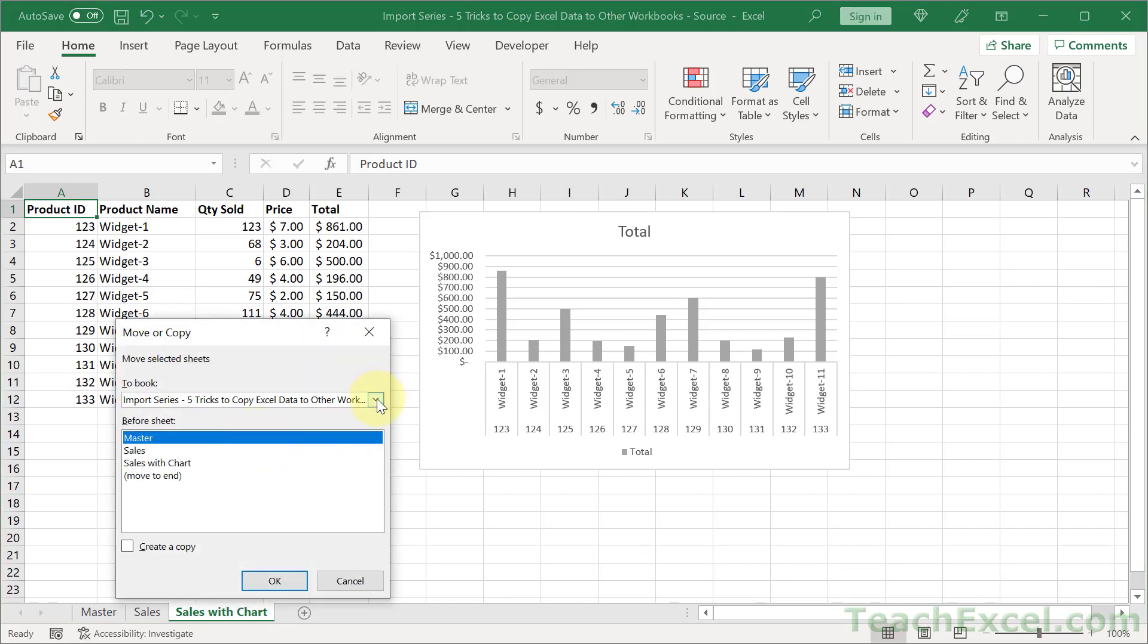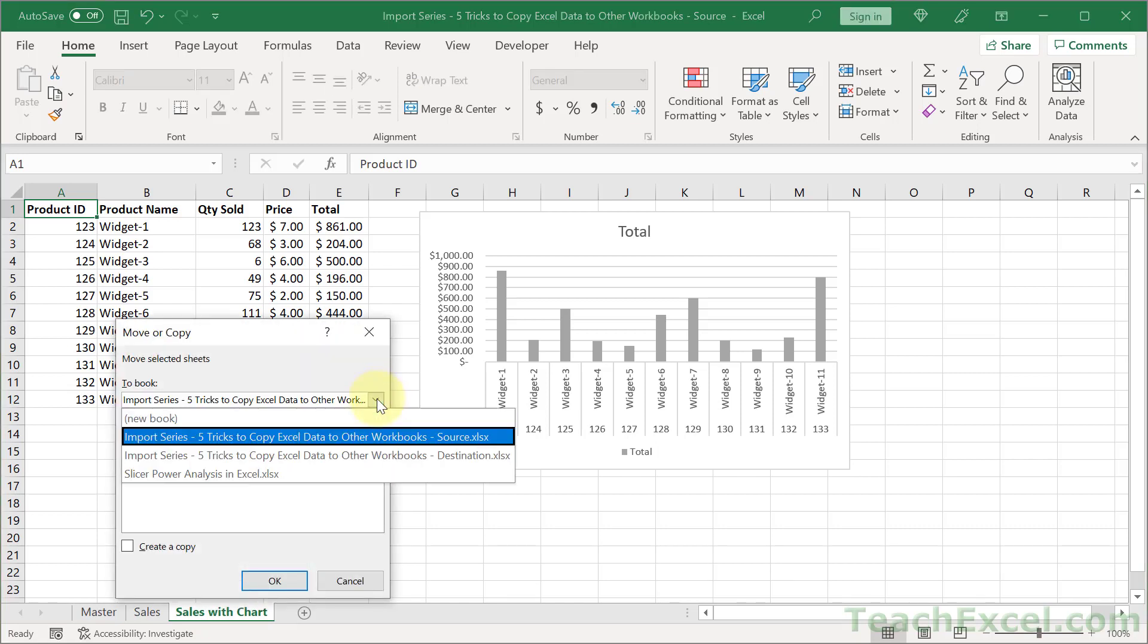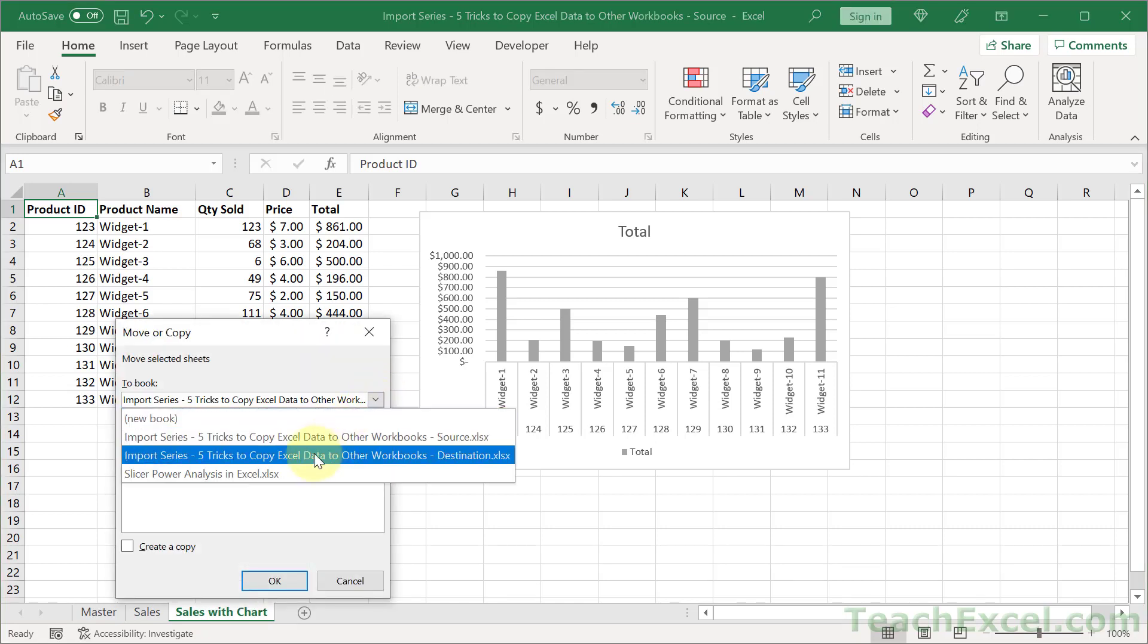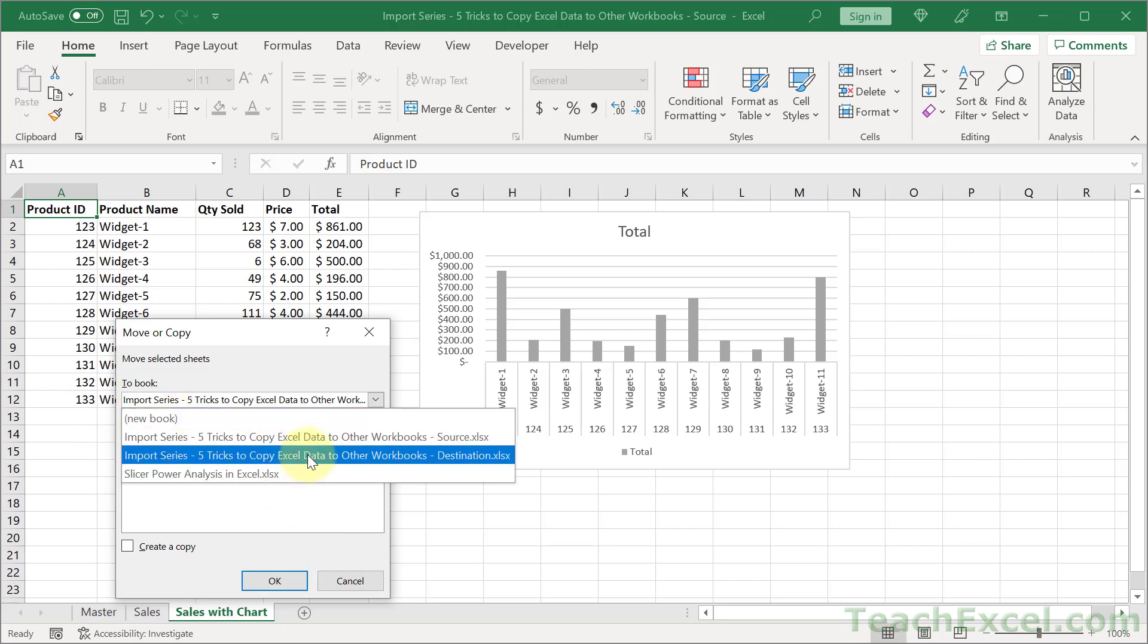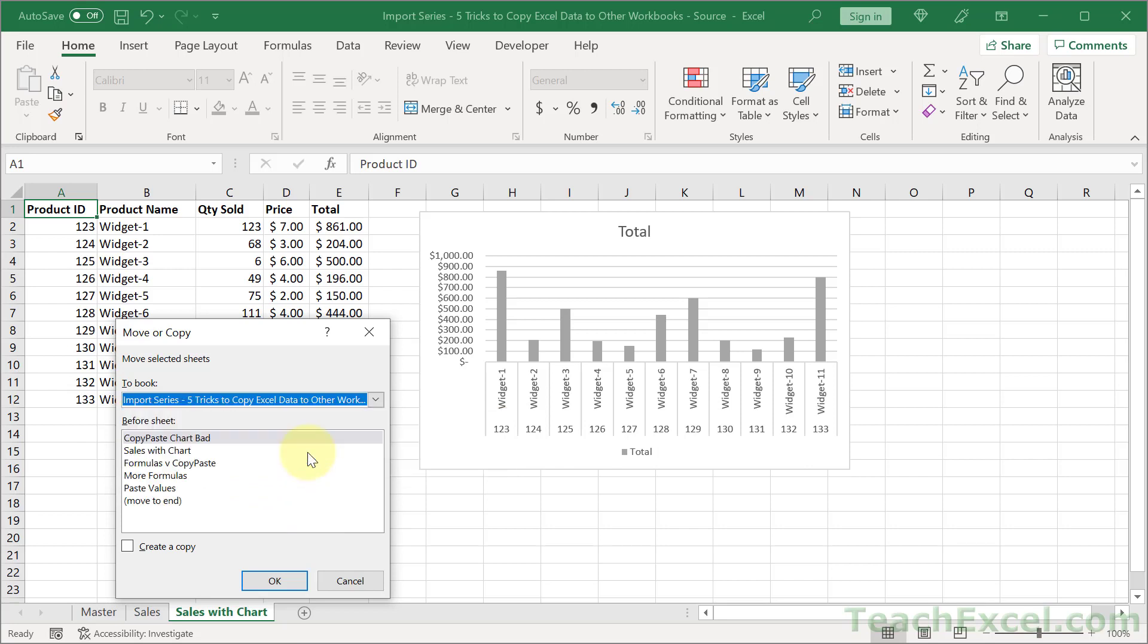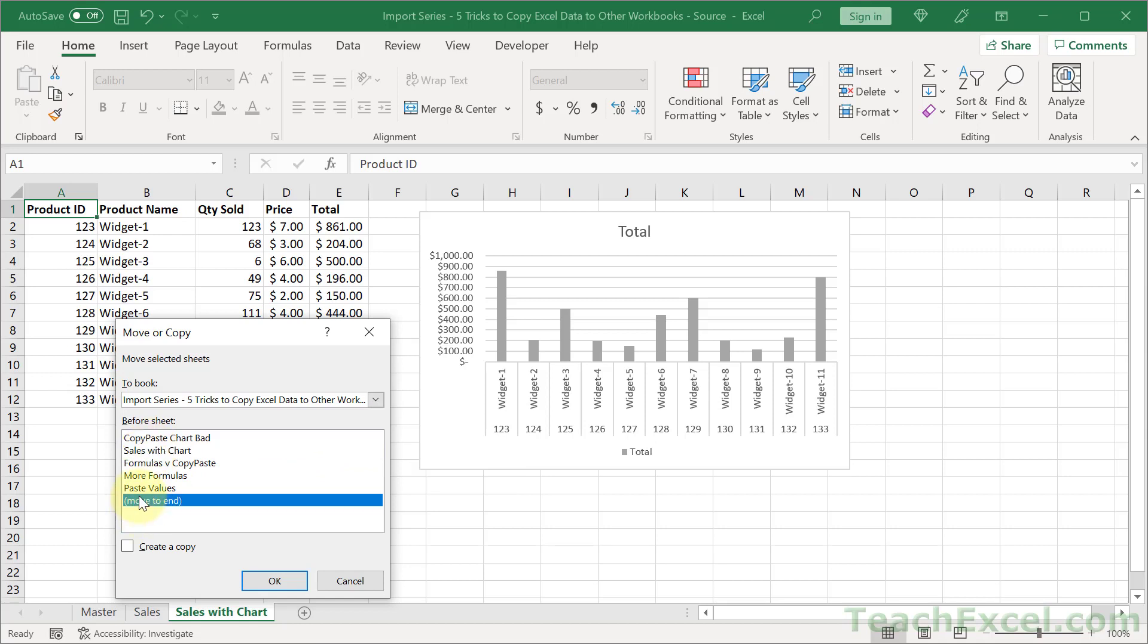Then we select the workbook where we want to move it. Let's put it in the destination workbook. So these are open workbooks. You must have the other workbook already open or click New Book. And then we're going to choose the worksheet that we'd like to put the new one in front of or move it to the end.